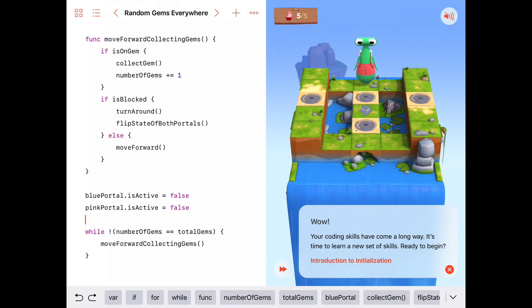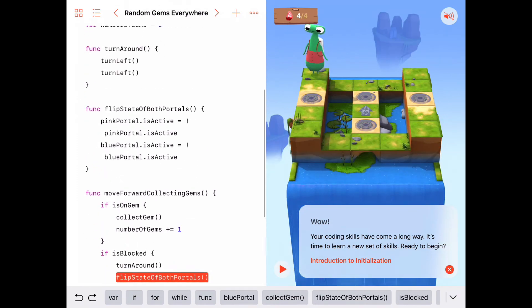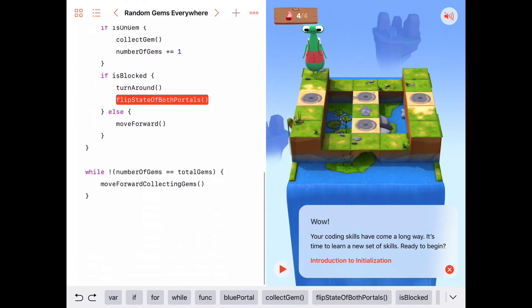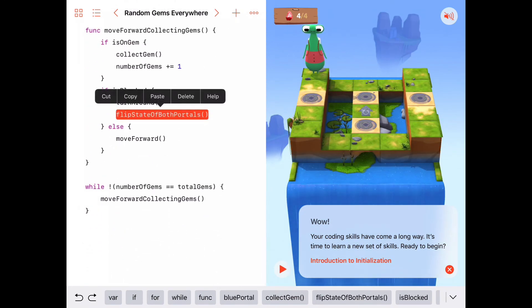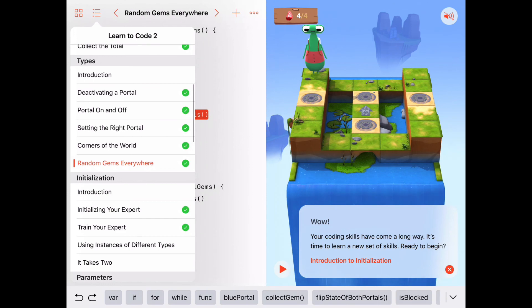That's a nice solid bit of code. Hopefully yours works just as well. If you have any questions, leave them in the comments. We'll see you next time when we start a brand new chapter called Initialization — things are getting really interesting now. See you next time!